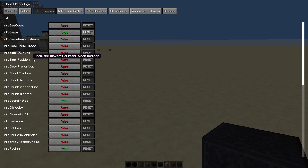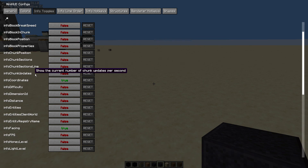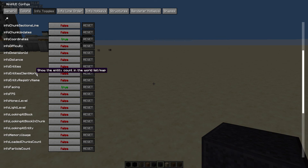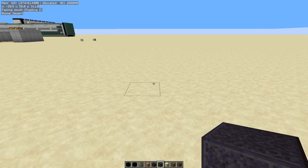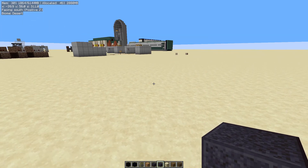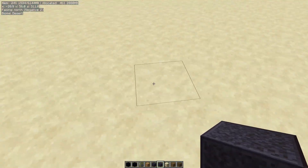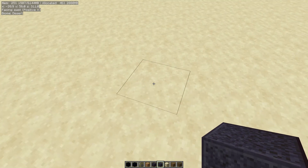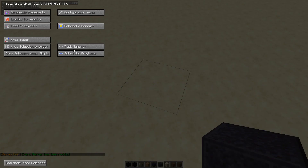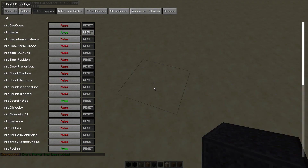You can configure this, so for example memory usage might be useful. You might want to know how you're doing for memory usage. I'm using about a gig of the six gig that I've allocated to this Java instance. So that might be useful in some scenarios, it's probably not that useful all the time.